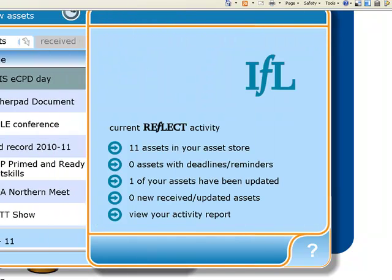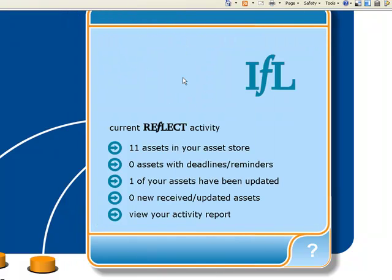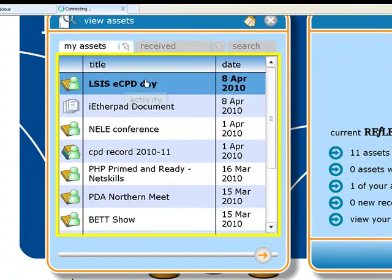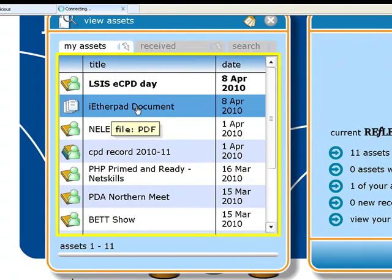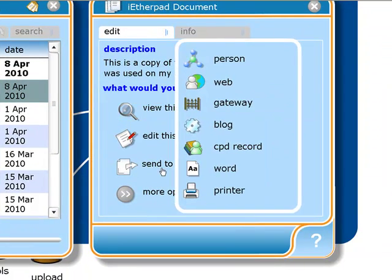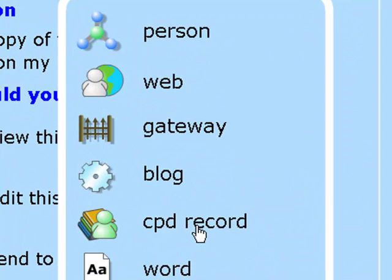Now what I'll do is send it through to one of my colleagues for them to review and send back to me. So I click on the assets again in the asset store, and I find the Etherpad document I want and click on that. What I want to do this time is send to. Whereas in the previous video we looked at sending to the CPD record, what we're going to do now is send it to a person.